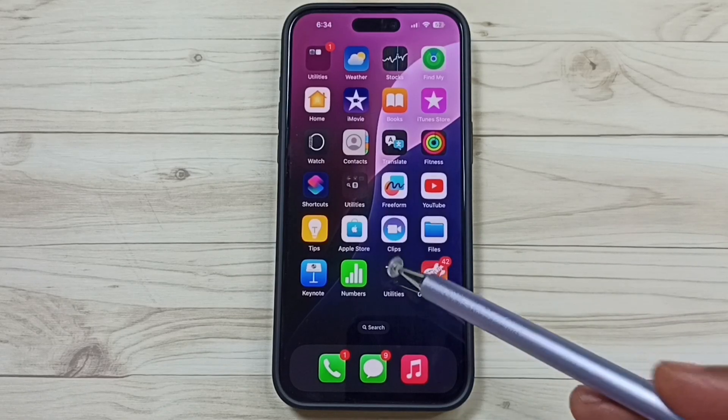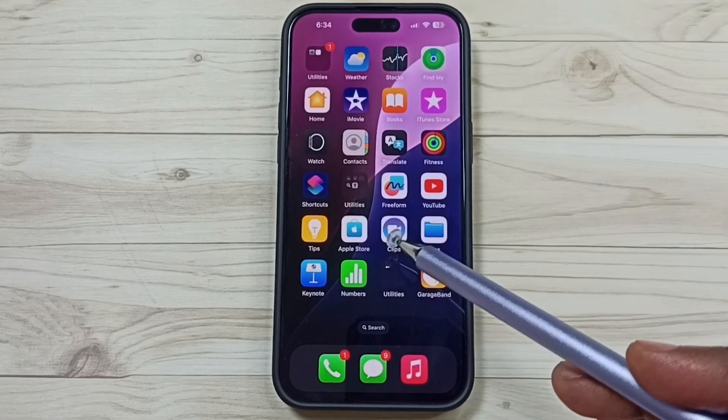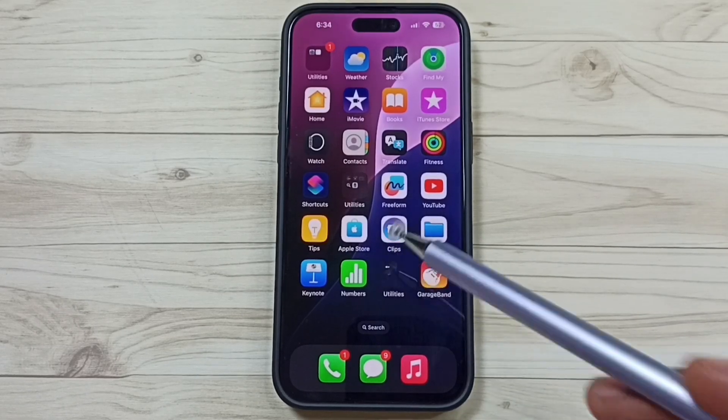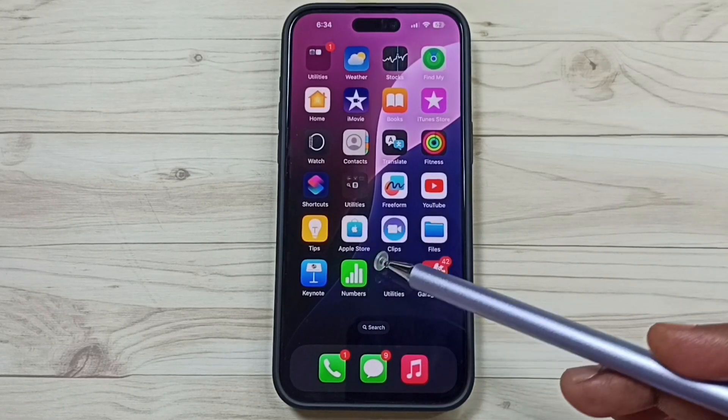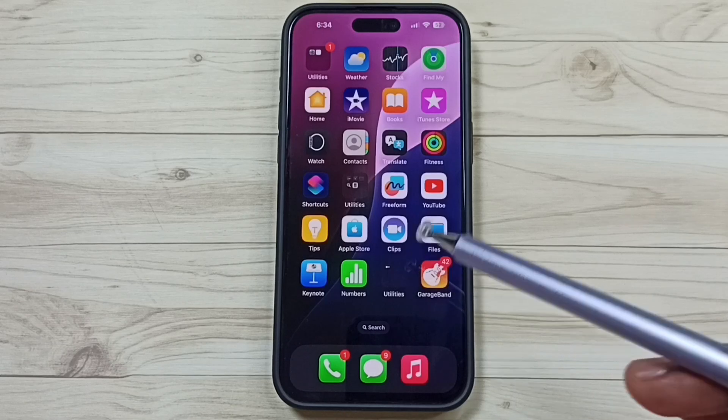Hi friends, this video shows how to permanently delete apps on iPhone. I will be showing two methods.